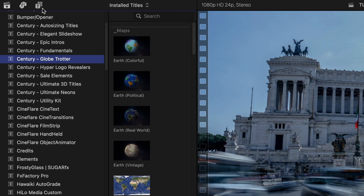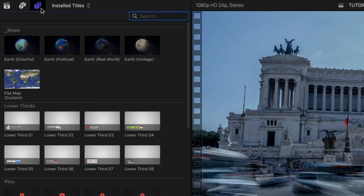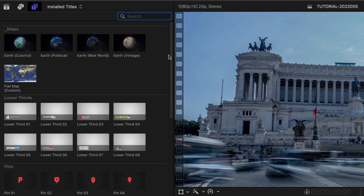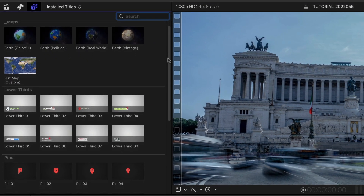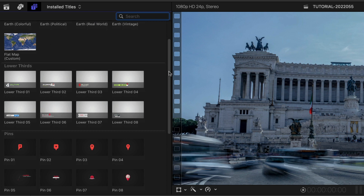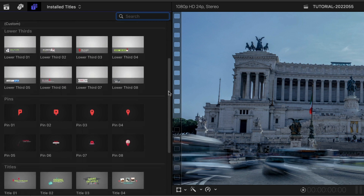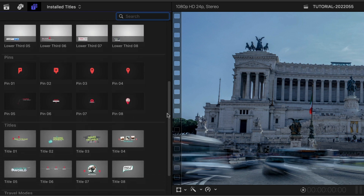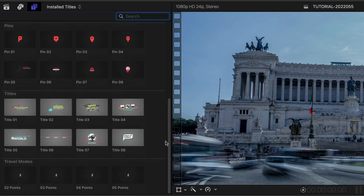Everything you need for a travel-themed video is here: Animated Globes, Lower Thirds, Pins, Titles, and some Travel Modes animations.